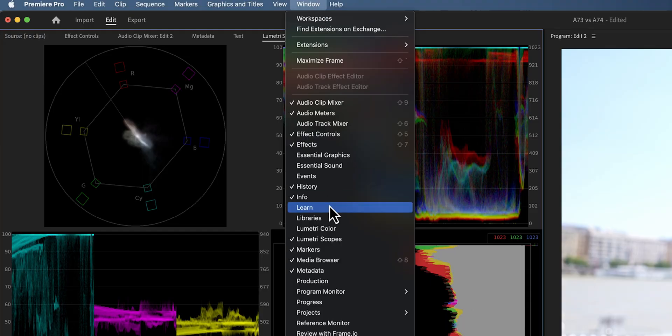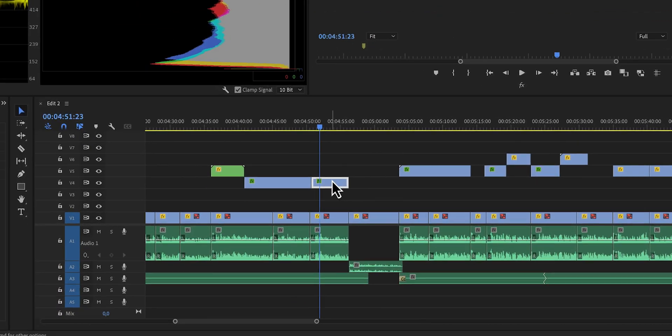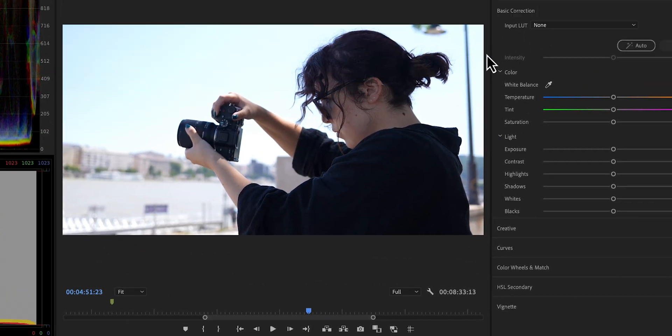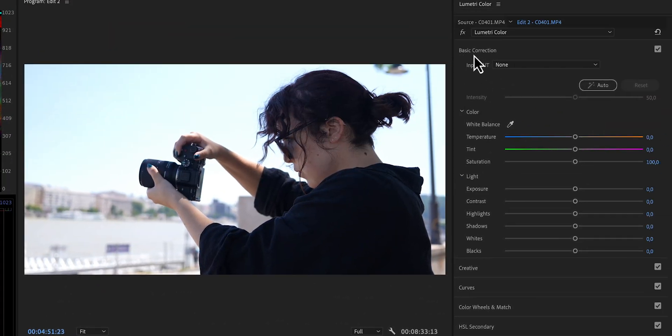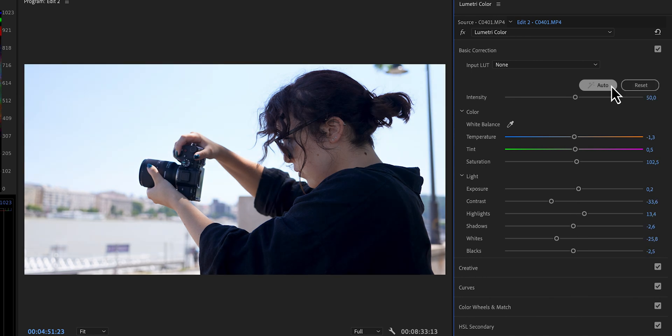For this one, we're going to have to open up the Lumetri color panel. And with this clip selected right here, we're going to go to the basic correction tab and just click on the button auto. This will automatically correct the exposure and the white balance of that specific clip. I wouldn't recommend doing this if you have log files.